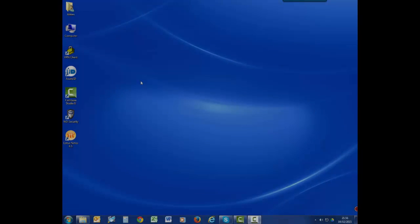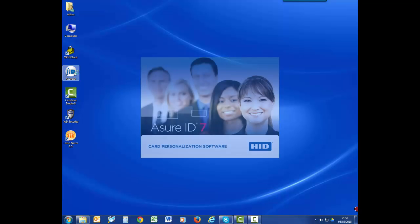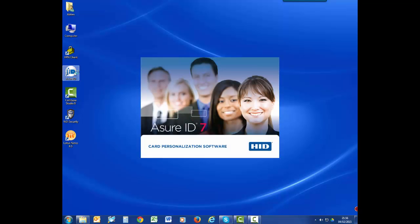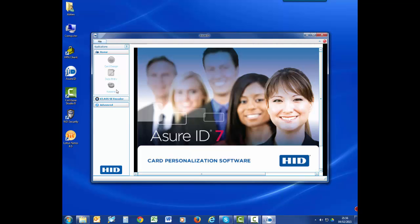To get started, open the AssureID 7 exchange edition software. Next, log into the card design center.